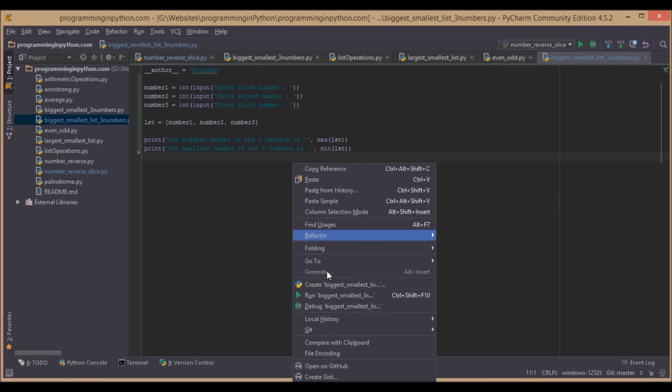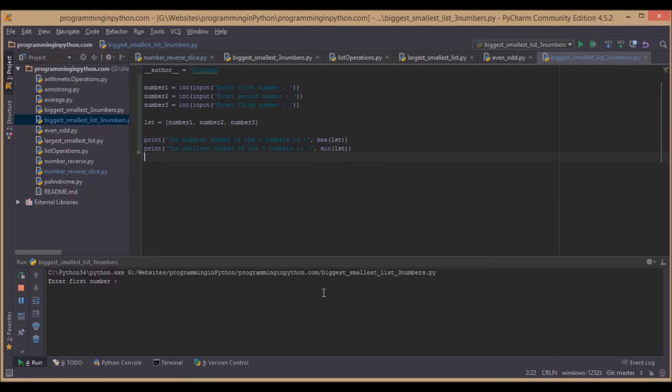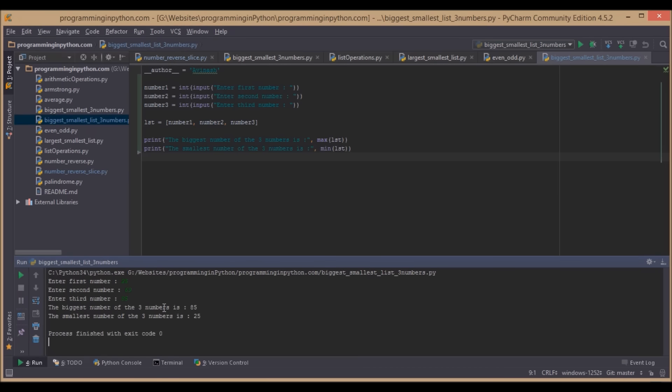So if we run this program now: first number is 25, second number is 69, third number is 95. We will see the biggest of the three numbers is 95 and the smallest of the three numbers is 25.